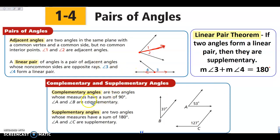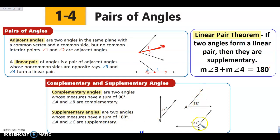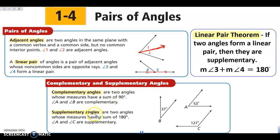If I have complementary angles, these are going to be two angles that add to 90 degrees. So A and B are going to add to 90. Supplementary angles are two angles that add to 180 degrees, so A and C add to 180. This is previous knowledge — just remember complementary adds to 90, supplementary adds to 180 degrees.